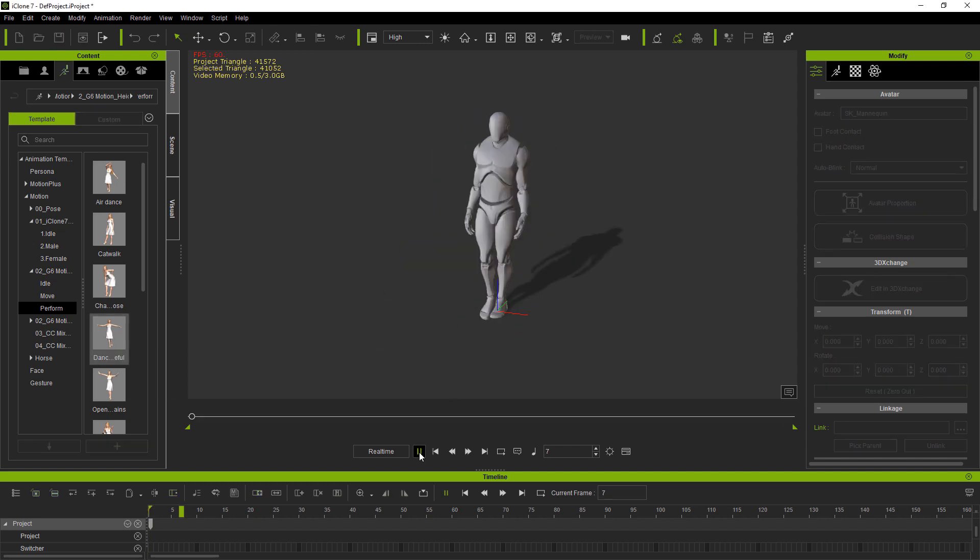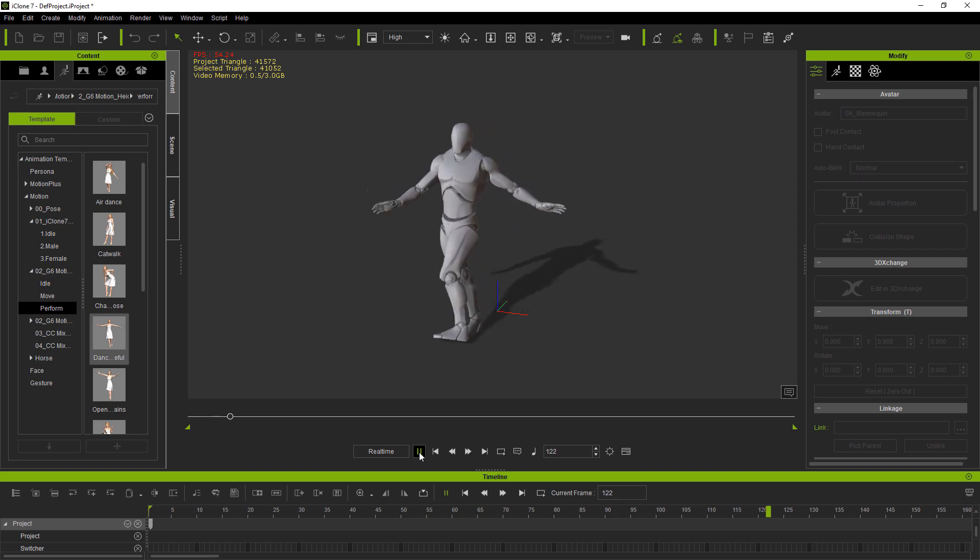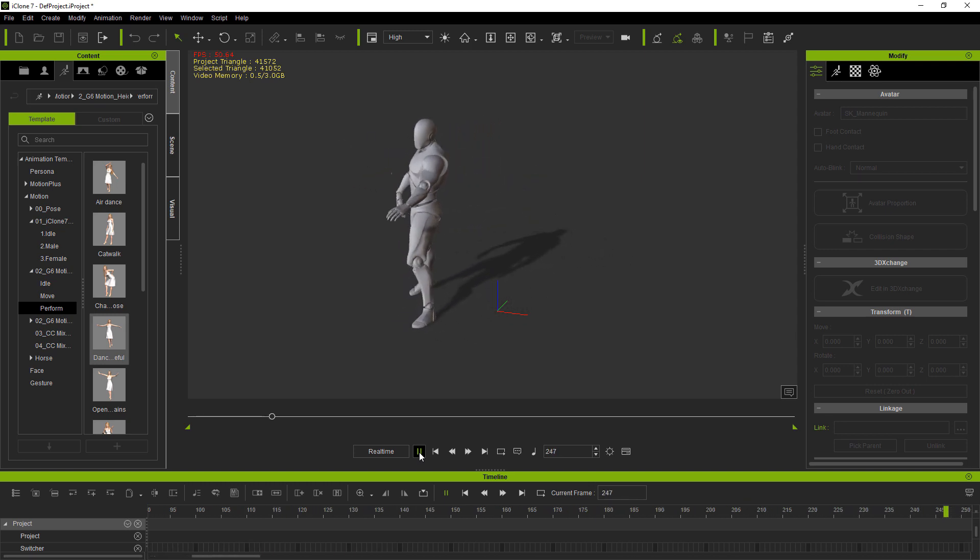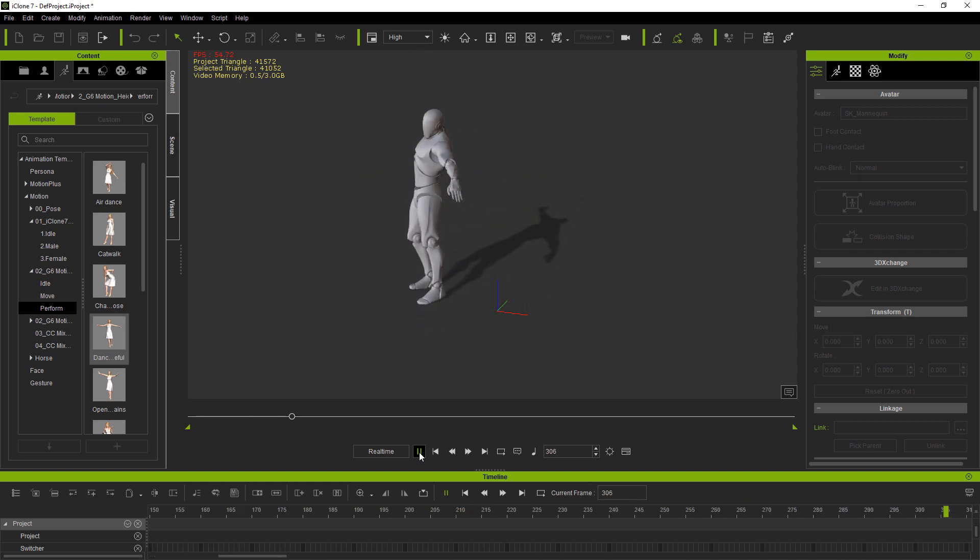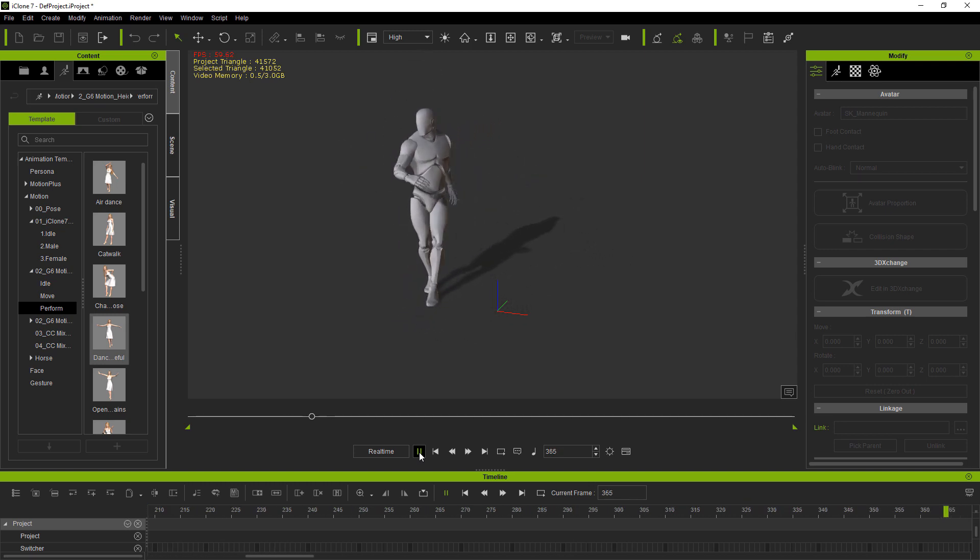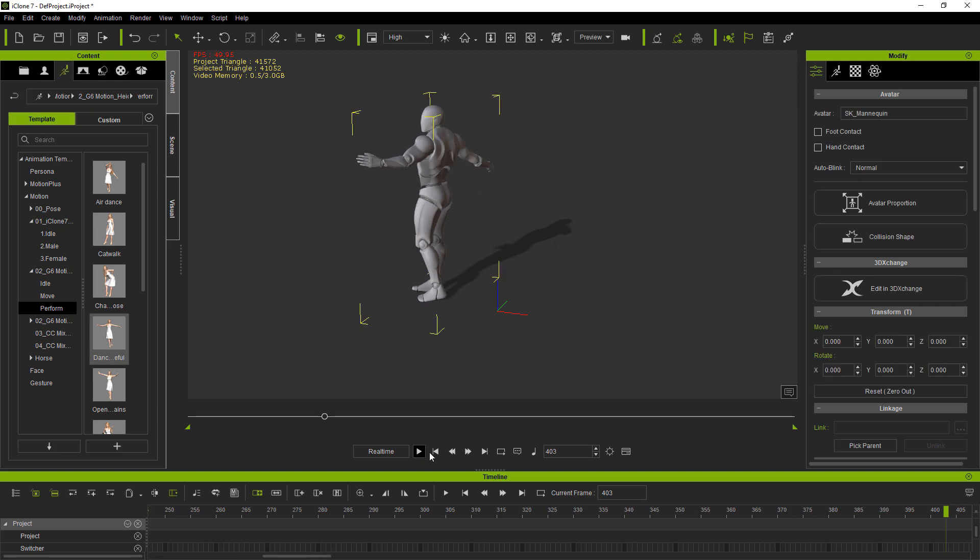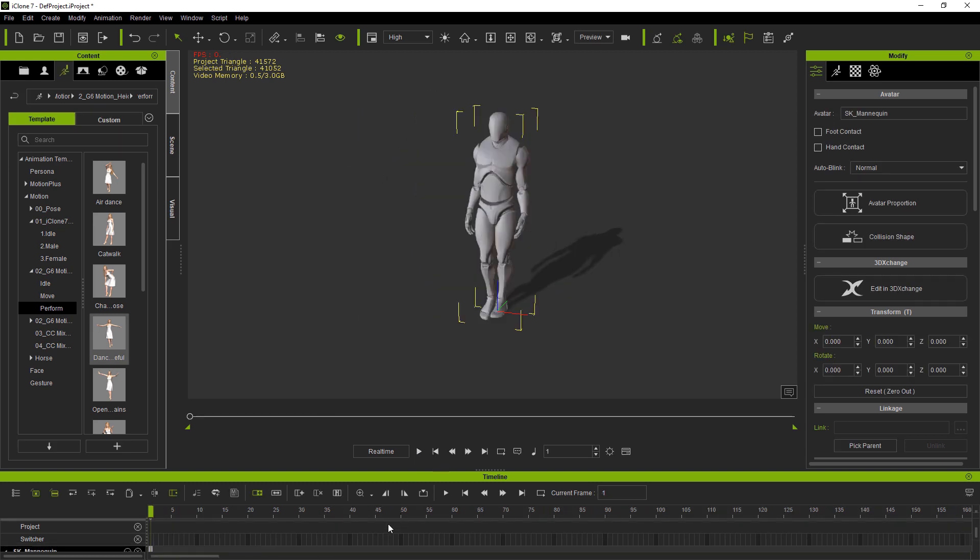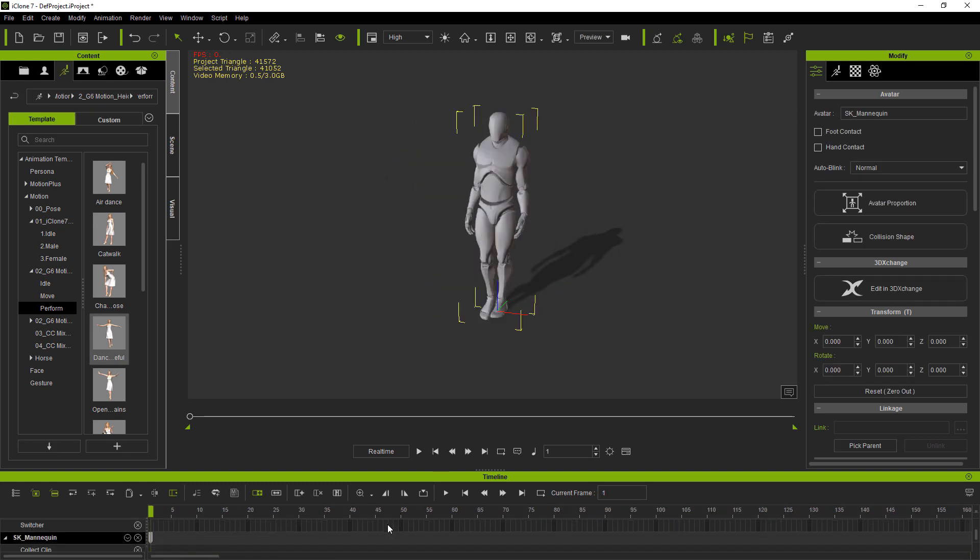Now I'll hit play and now our character is dancing. Using this method, you will now be able to import Unreal Engine characters anytime you choose.